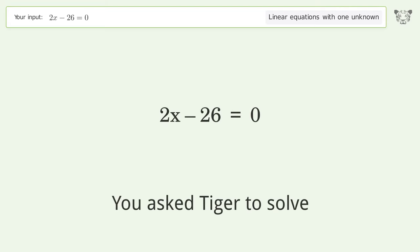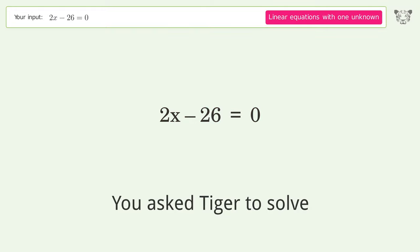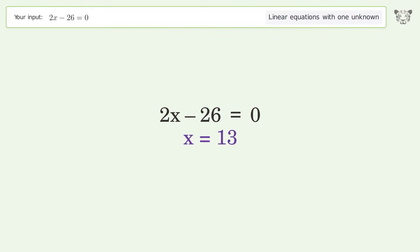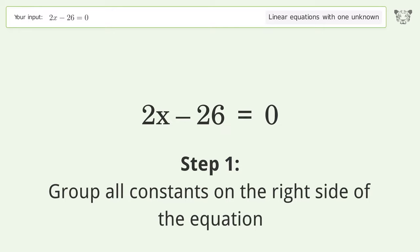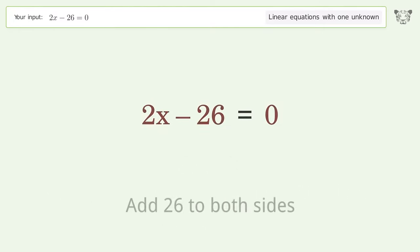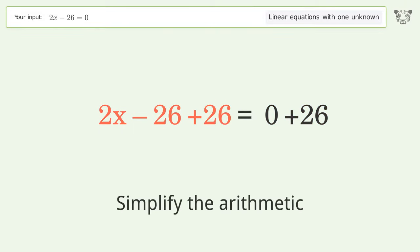Tiger is asked to solve a linear equation with one unknown. Let's solve it step by step. Group all constants on the right side of the equation by adding 26 to both sides, then simplify the arithmetic.